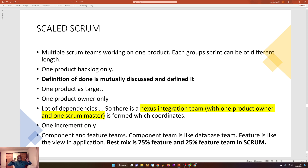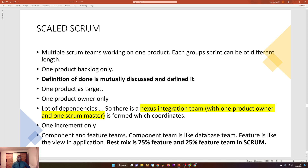There are different scrum teams and different groups of people, all sprinting, with each sprint potentially a different length in a scaled scrum aimed at developing one product — for example, implementing a big data warehouse for the whole company, with different applications and databases all merging into one data mart. In scaled scrum: there is only one product backlog, the definition of done is mutually discussed and defined, there is one product as the target, one product owner, and one scrum master.